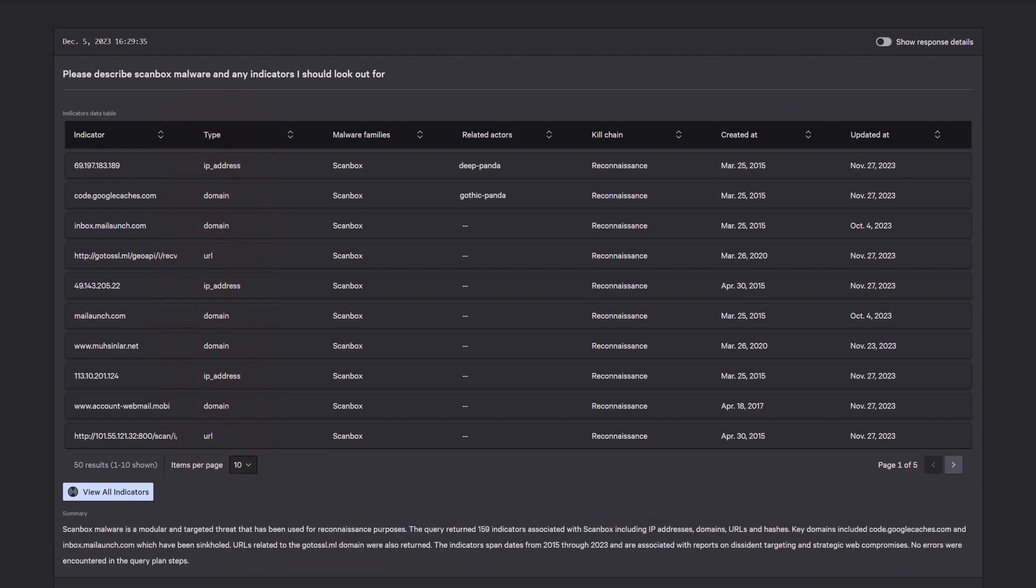You can take action by proactively alerting or blocking indicators to prevent potential attacks.